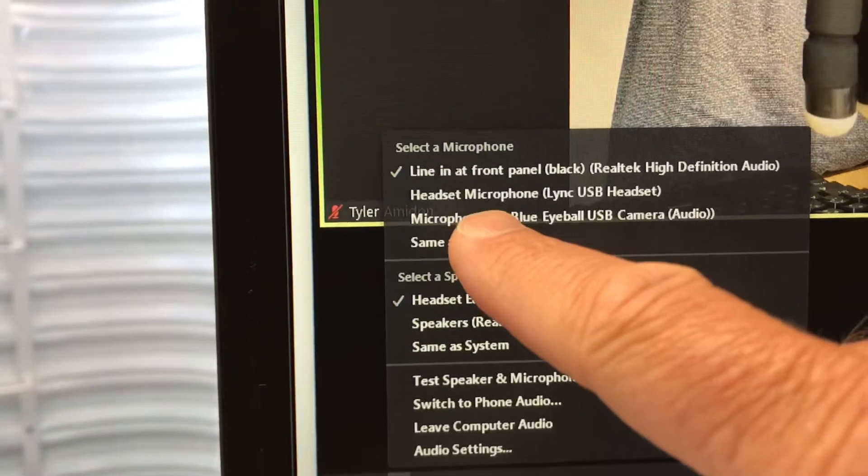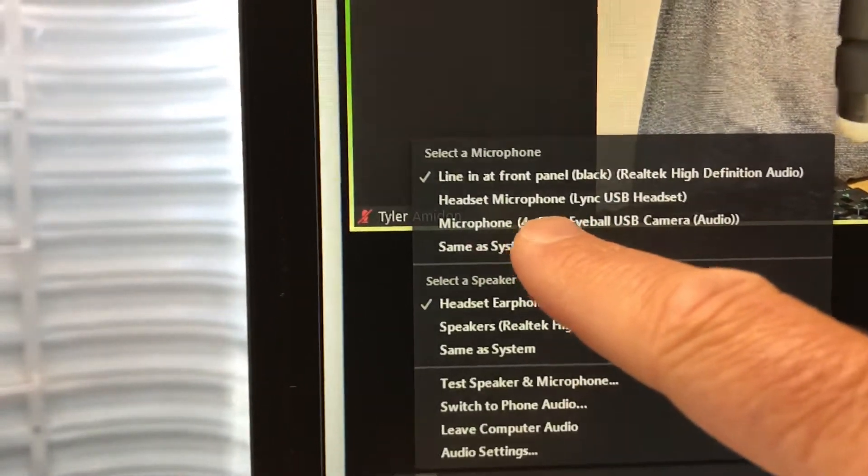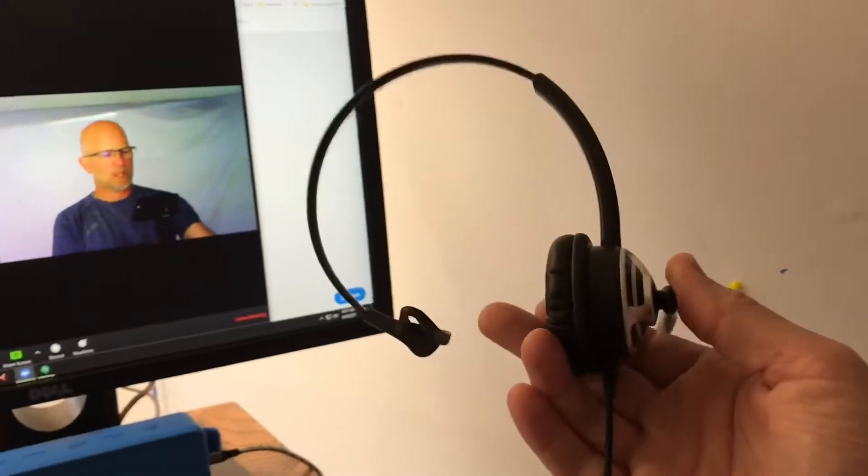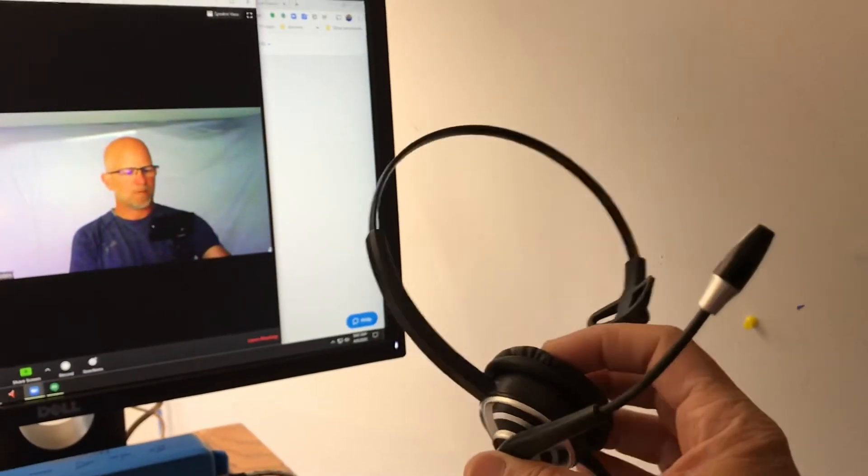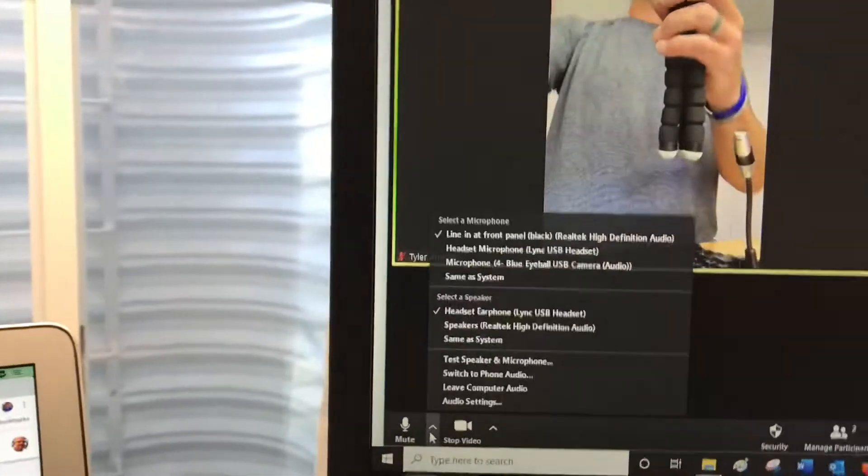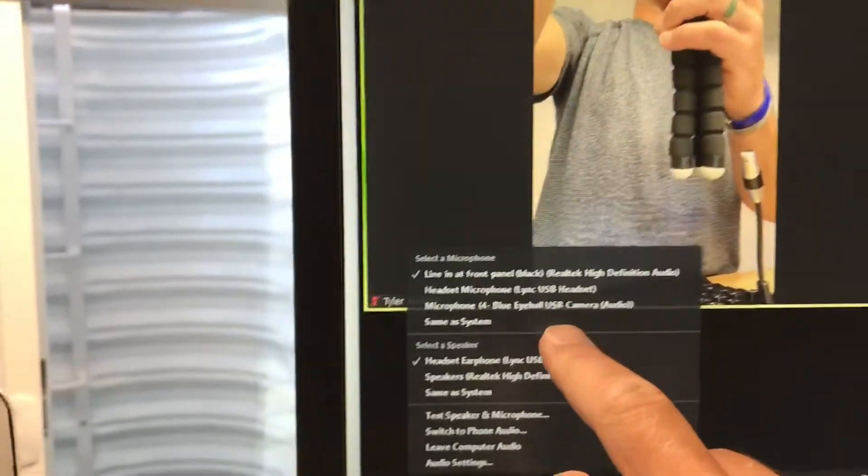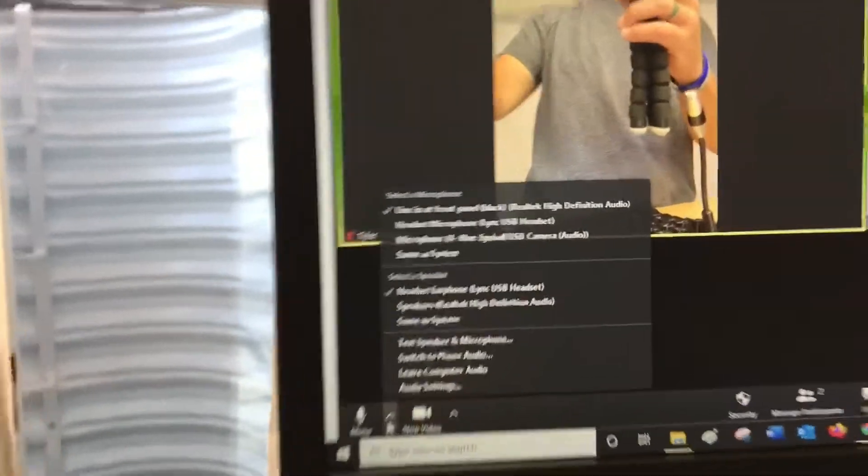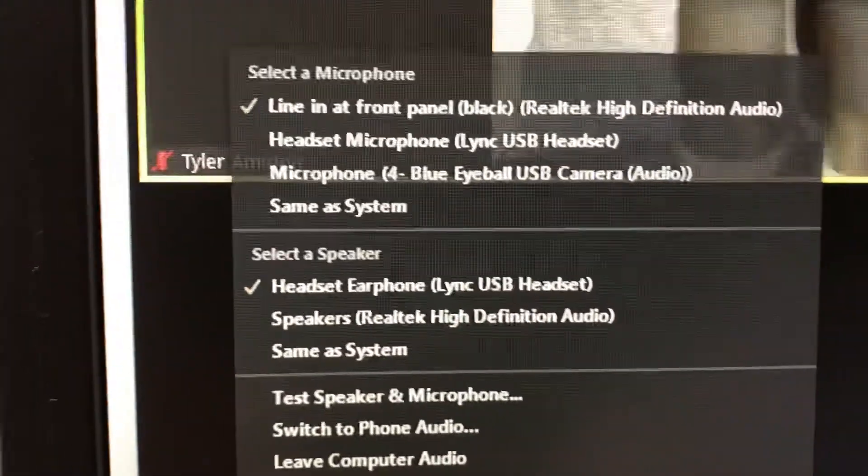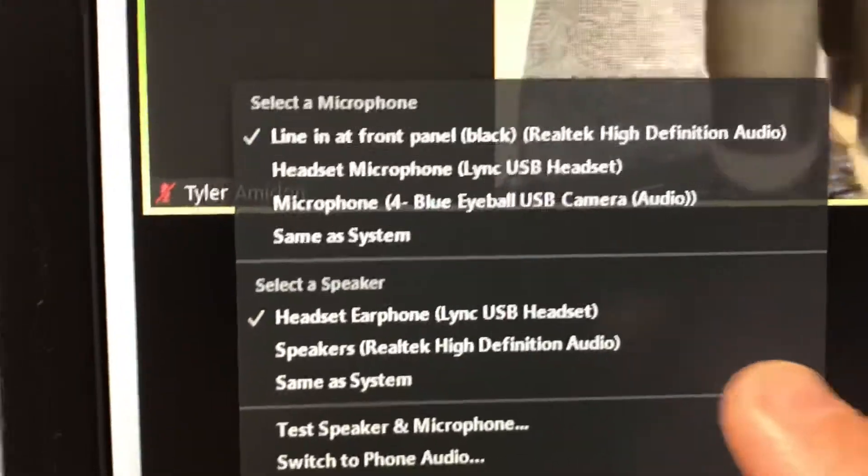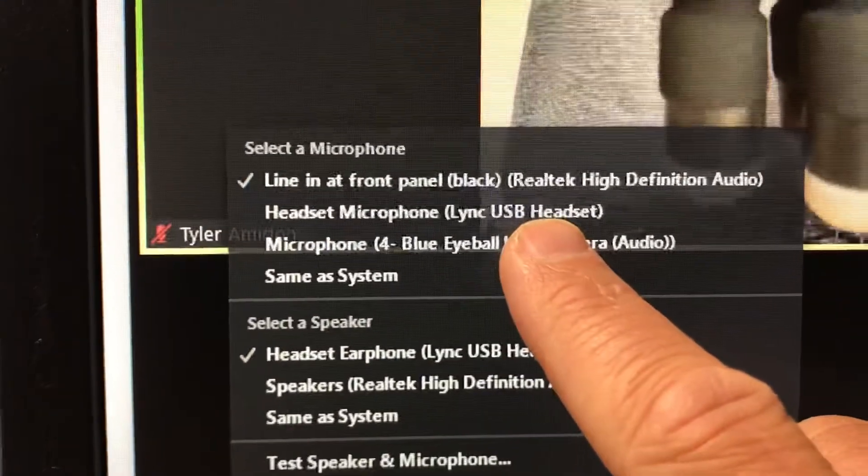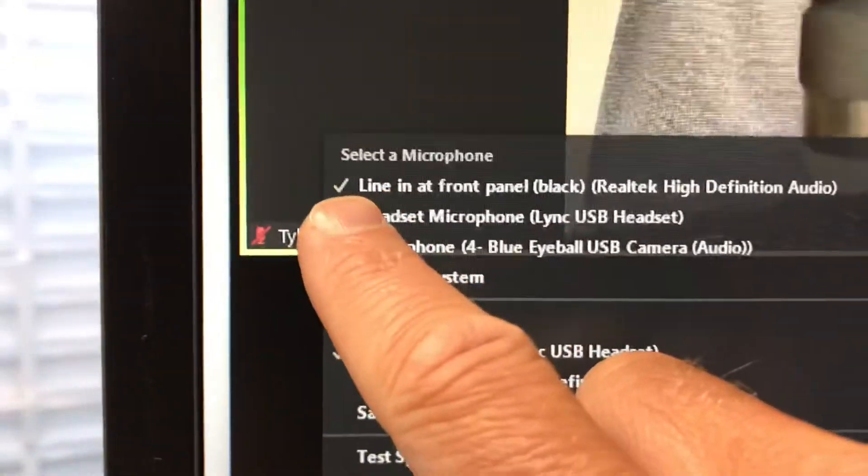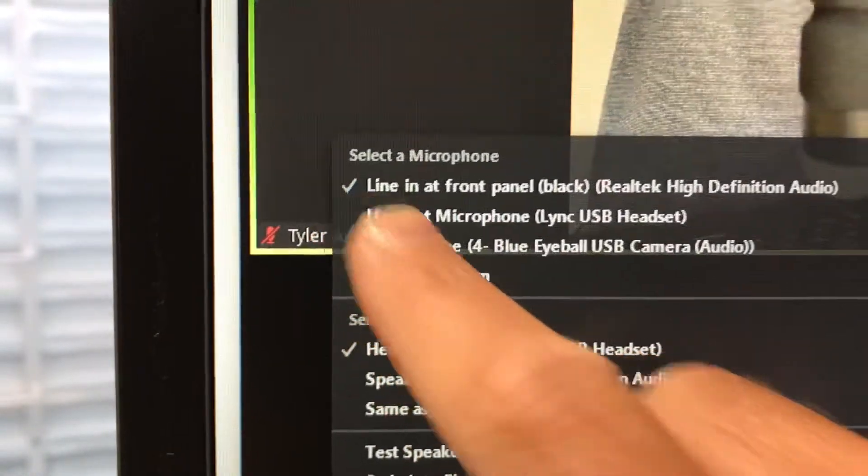That 3.5 millimeter jack I just showed you, I've selected line in. So this is my normal microphone, this Link USB. That's this headset that I wear all day every day. That's just in a USB port in my tower. It's just in a regular USB, actually I have a USB 3.0.